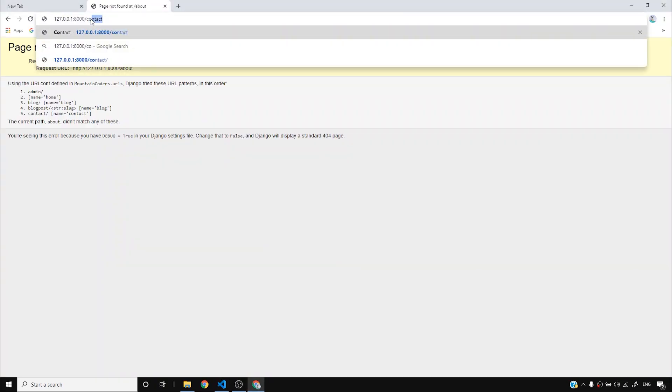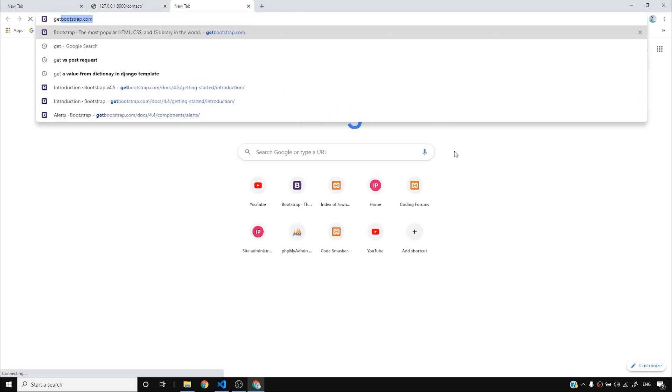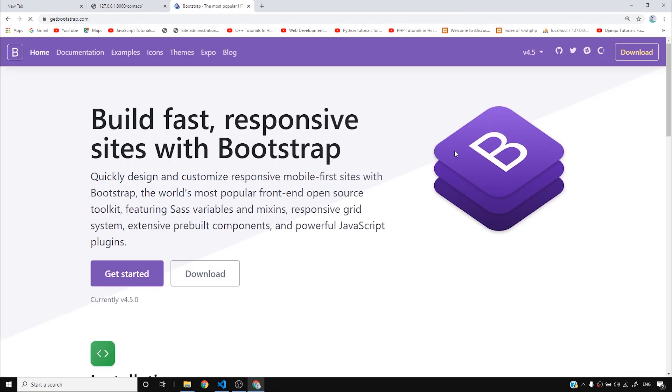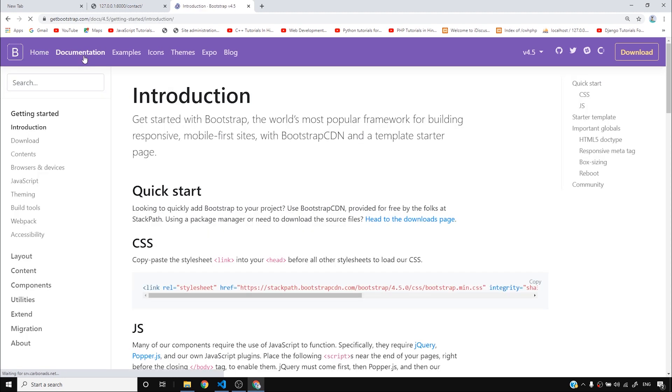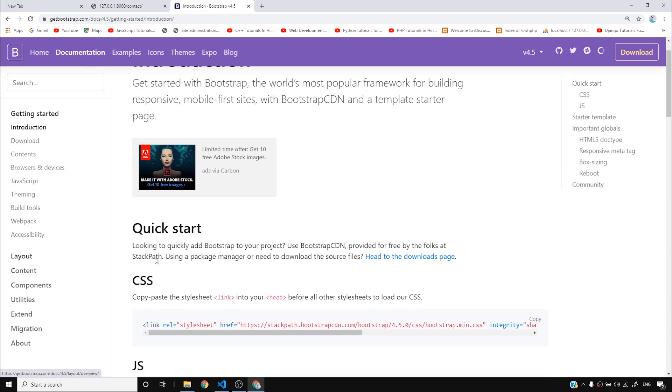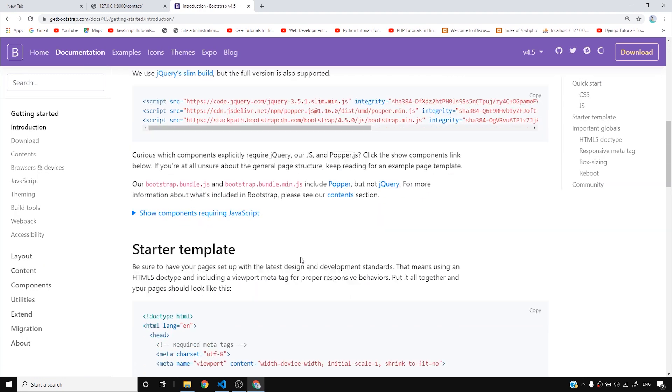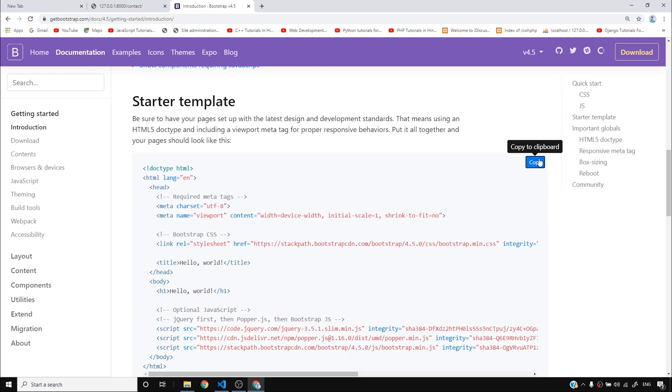Instead of about, I'll go to contact and you can see that the contact page is here. Now I'll go to getbootstrap.com, go to documentation, and simply copy the starter template.